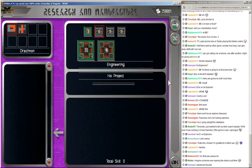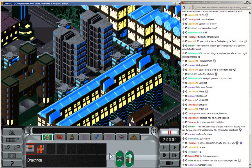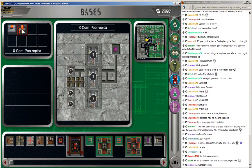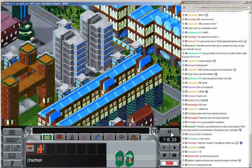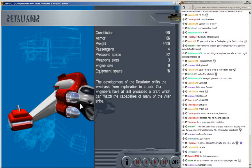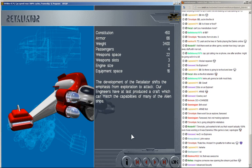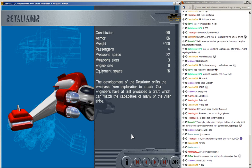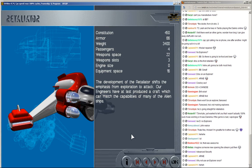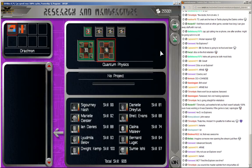How long is that thing going to take? Four days still. That's ridiculous. Feels like forever. And UFOs. Nope. Retaliator. Chinese voice. I can't really do a Chinese accent. I can do a Japanese accent. Very stereotypical Japanese accent, I guess. The development of the retaliator. I guess it could be a Chinese accent as well. I'm not sure. I haven't really heard many Chinese speaking English. I guess. The development of the retaliator shifts the emphasis from exploration to attack. Our engineers have at last produced a craft which can match the capabilities of many of the alien ships. Or something like that, I guess.